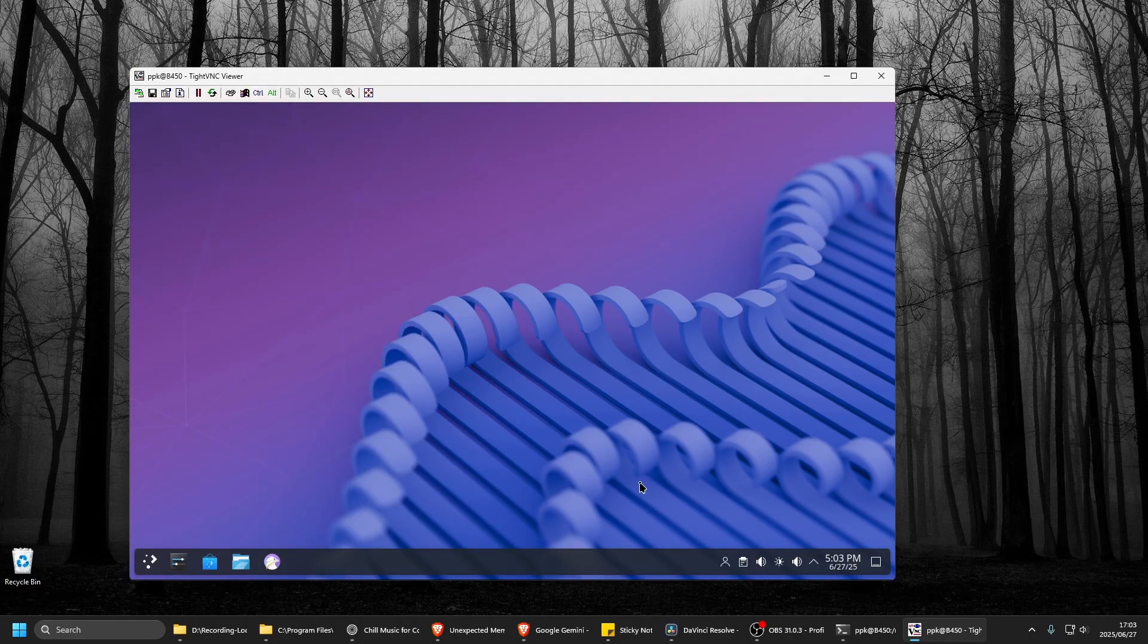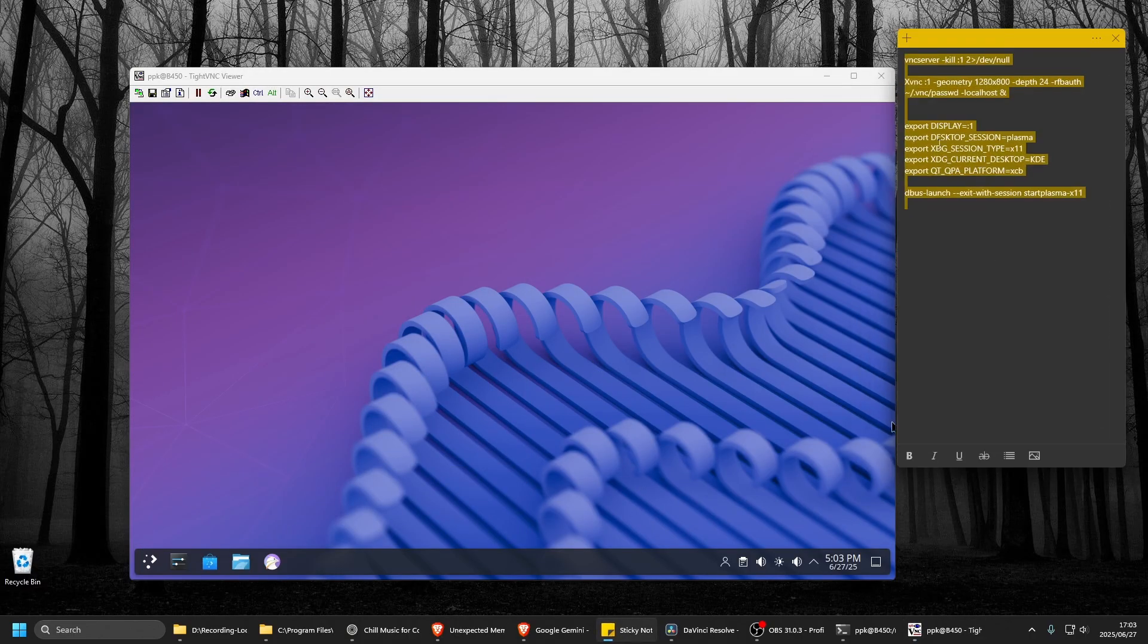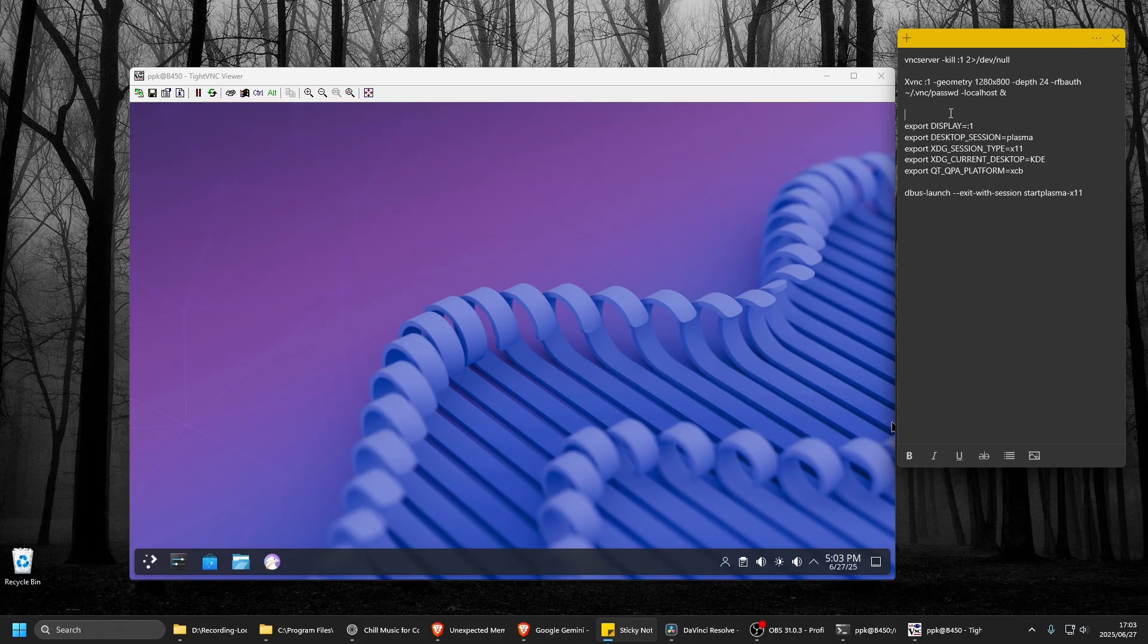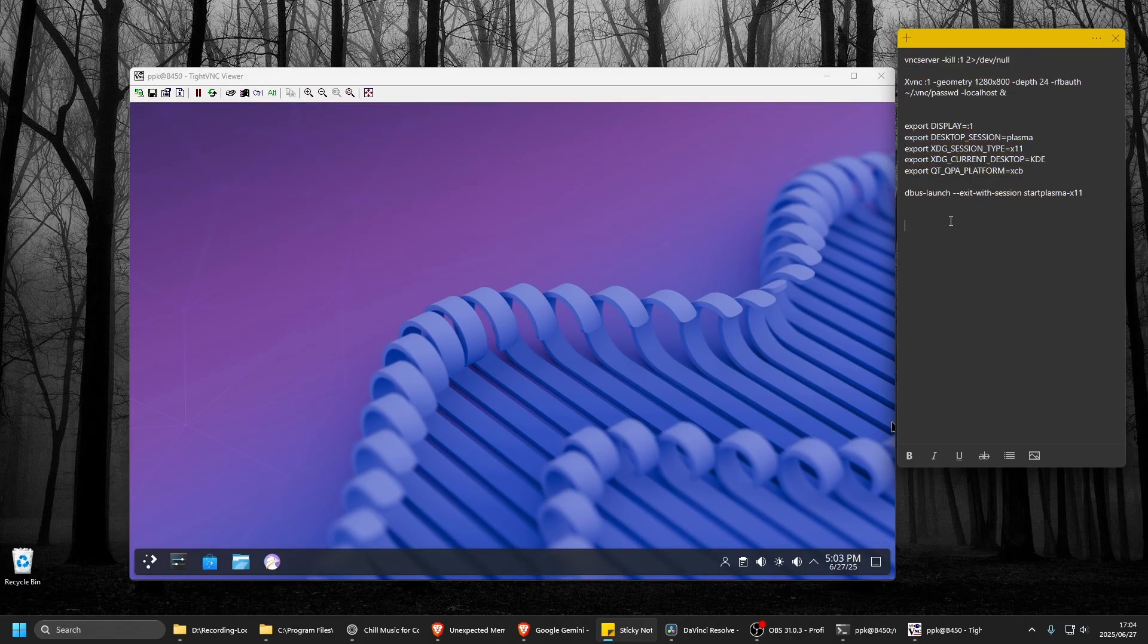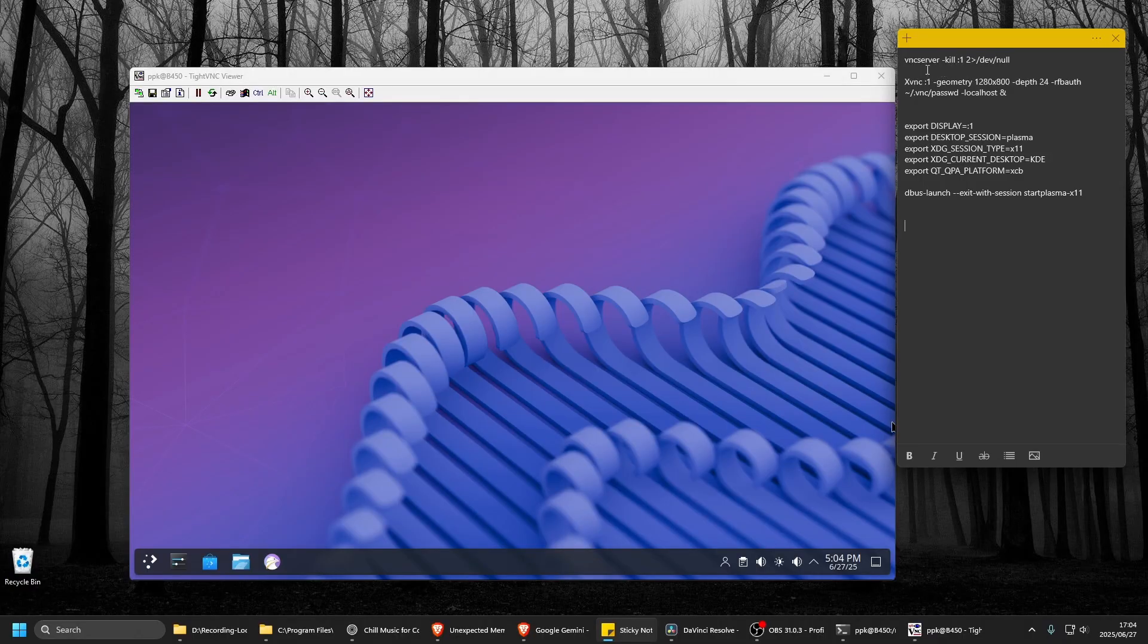What I had to do was actually just copy and paste this straight into the terminal and run it. So it will kill any previous VNC servers that are running, then set the resolution output and the password, localhost.